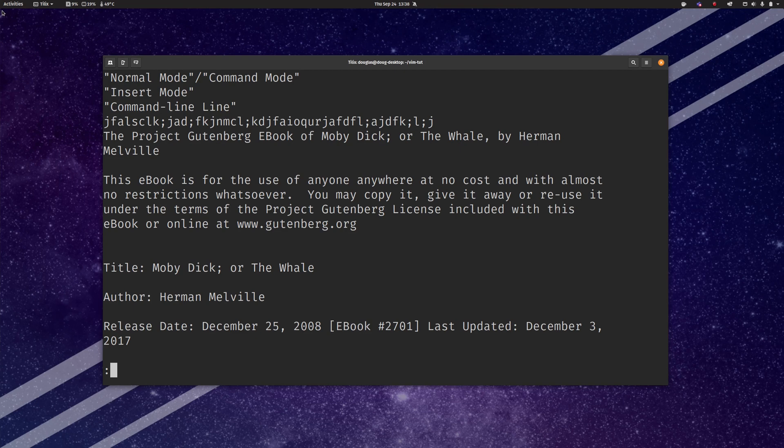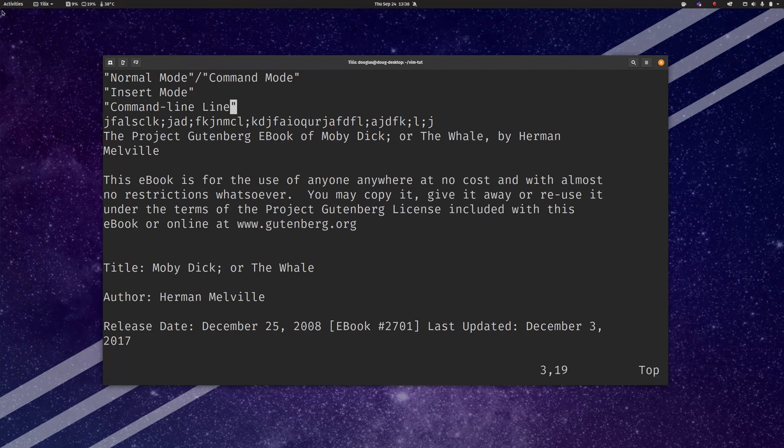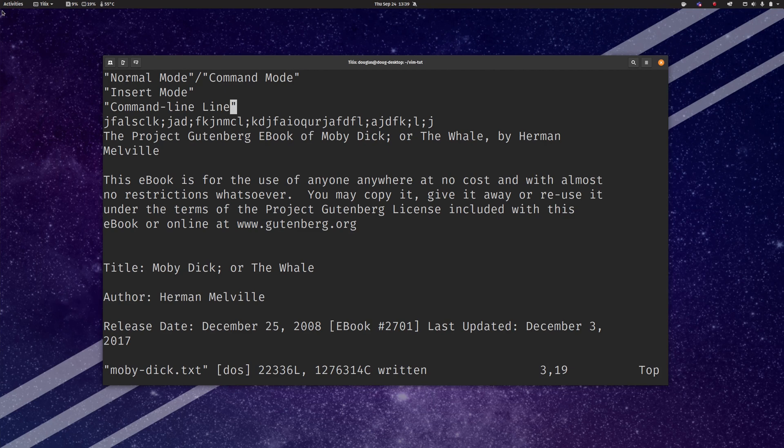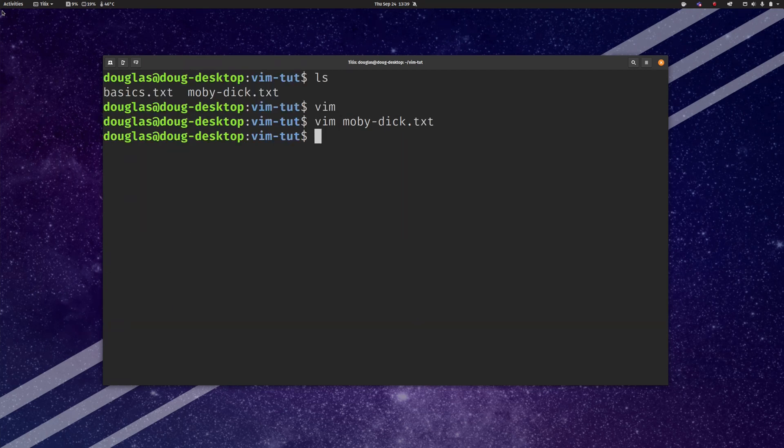But for the moment we're going to use it to execute the EX commands for save and for quit. So the EX command for save is W. So what you want to do is from normal mode type a colon to get into command line mode, type a W and hit enter and that will save the file. Now to quit it's colon to get into command line mode and Q and that will quit.